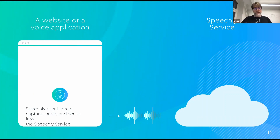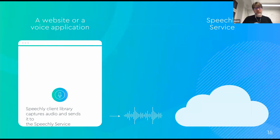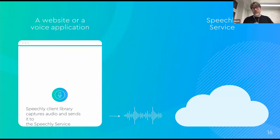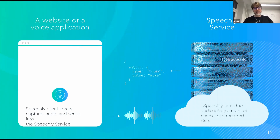The first of these — audio capture and network streaming — is taken care of by our client libraries. It listens on the microphone, does sample rate conversions and other technical steps as needed, and sends the audio to our API. As a developer, all you have to do is add an already-made UI component to your application — basically this microphone button that you often see in our demo.